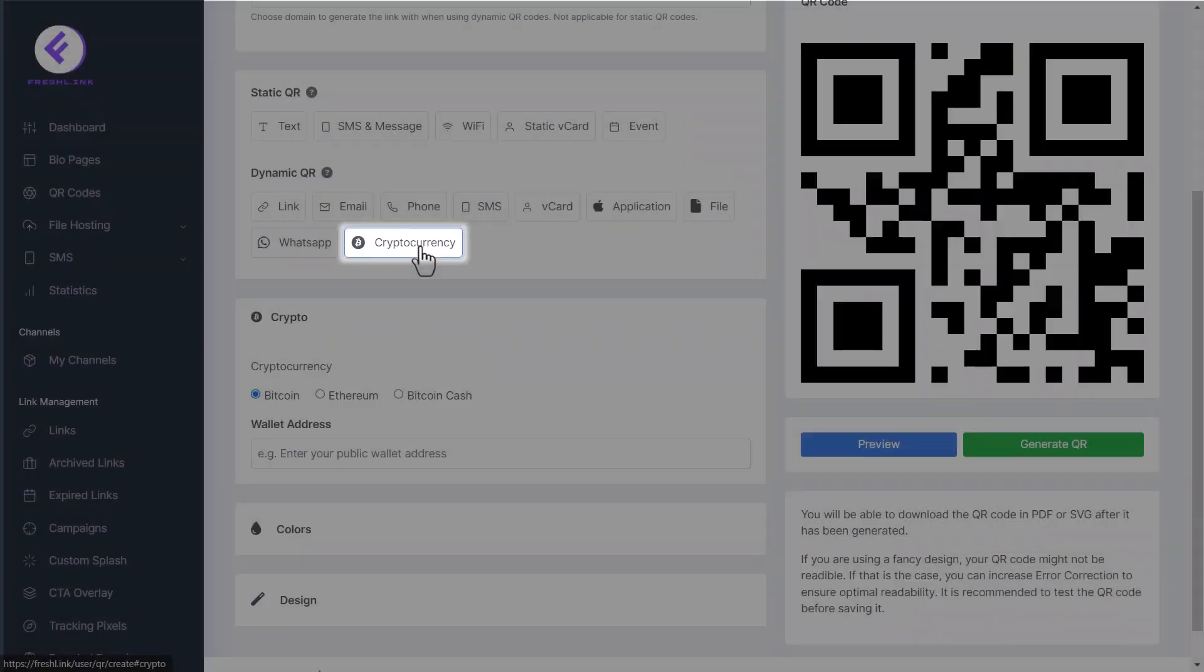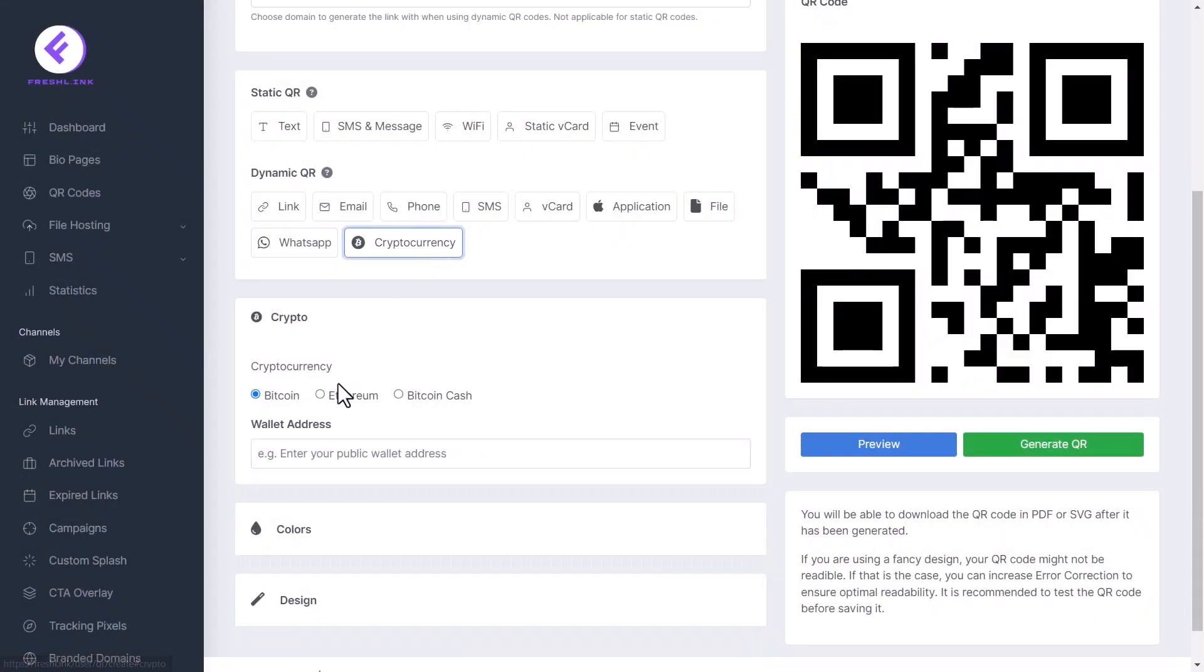Click cryptocurrency. Select the coin and enter your public wallet address that you would like the QR code to be linked to.